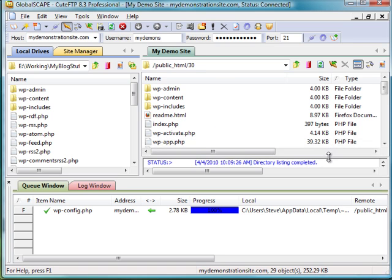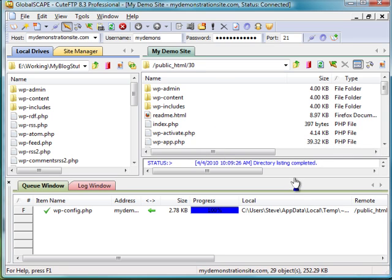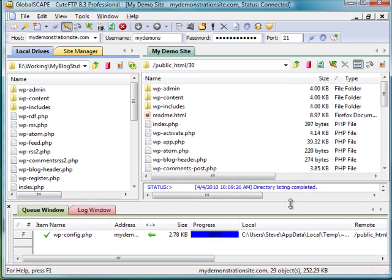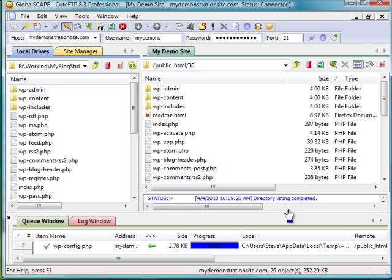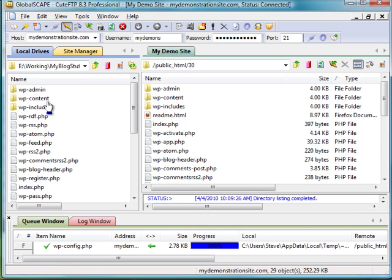So basically just to give you a quick rundown on how you install a new version the manual way. You just unzip the download, and I got the beta version for 3.0 and just unzipped it from the desktop here.